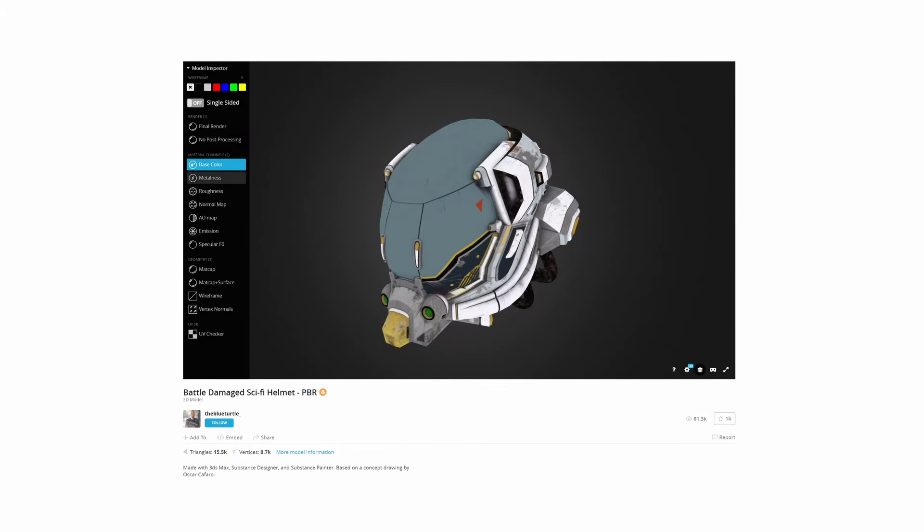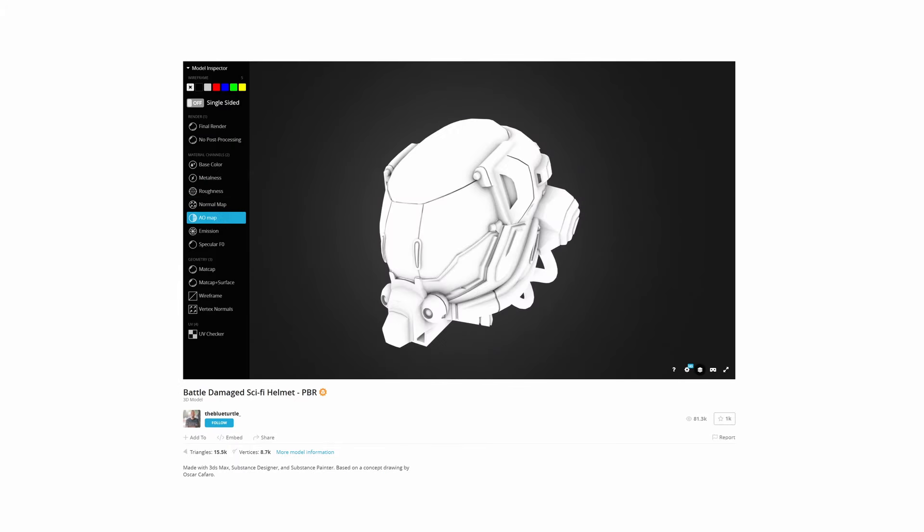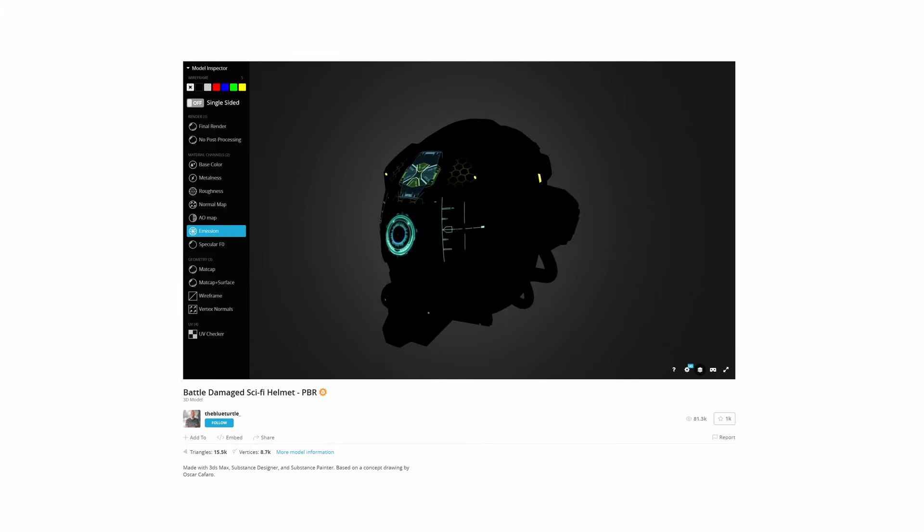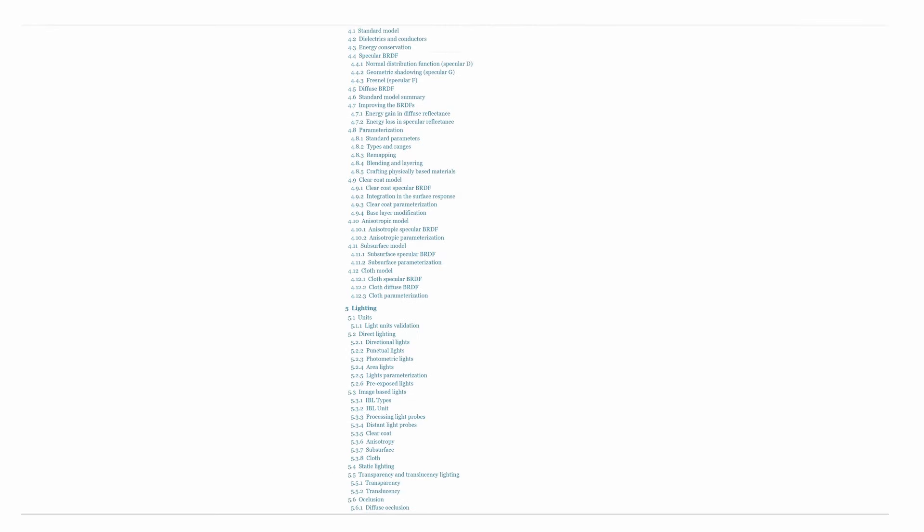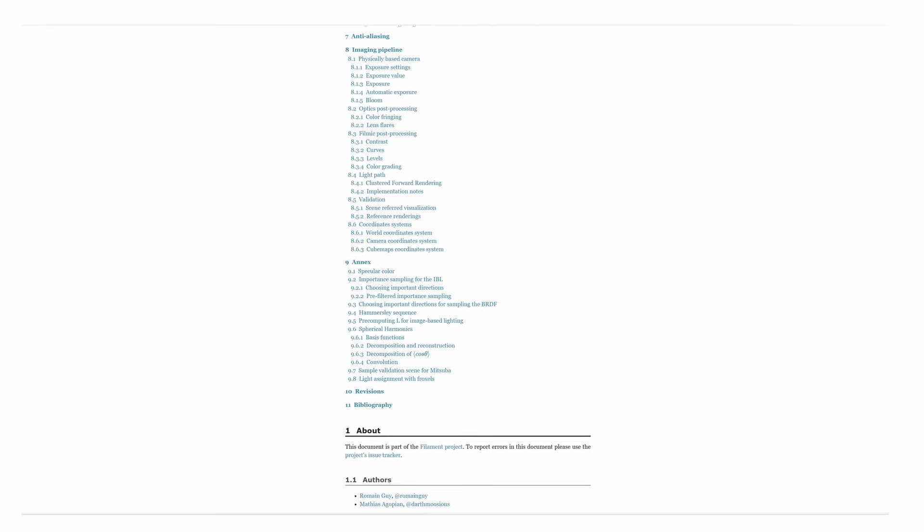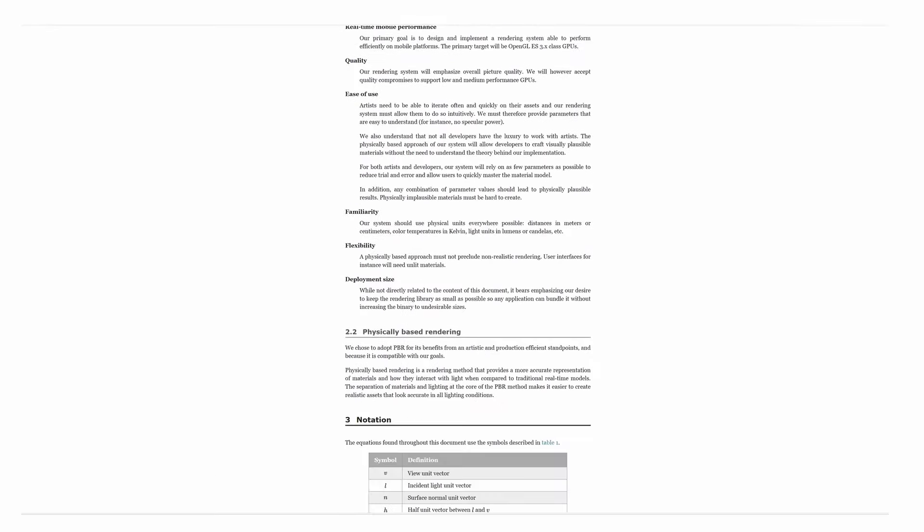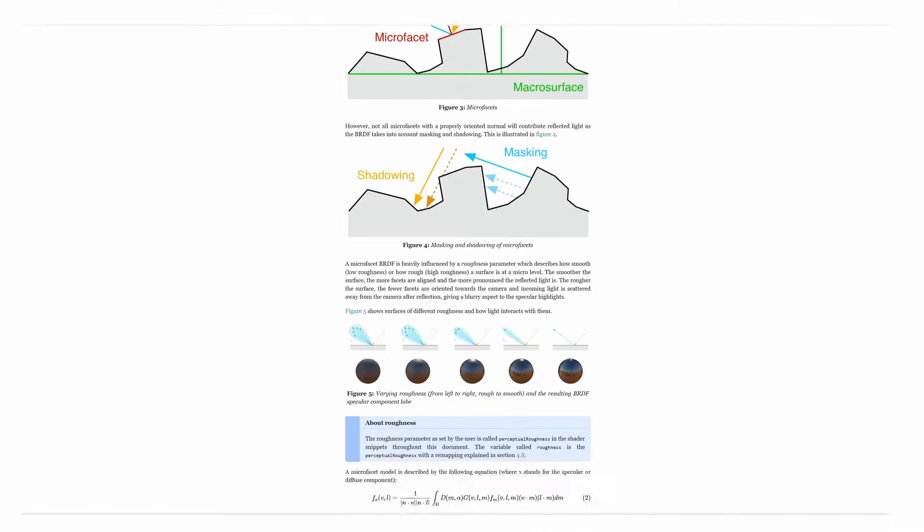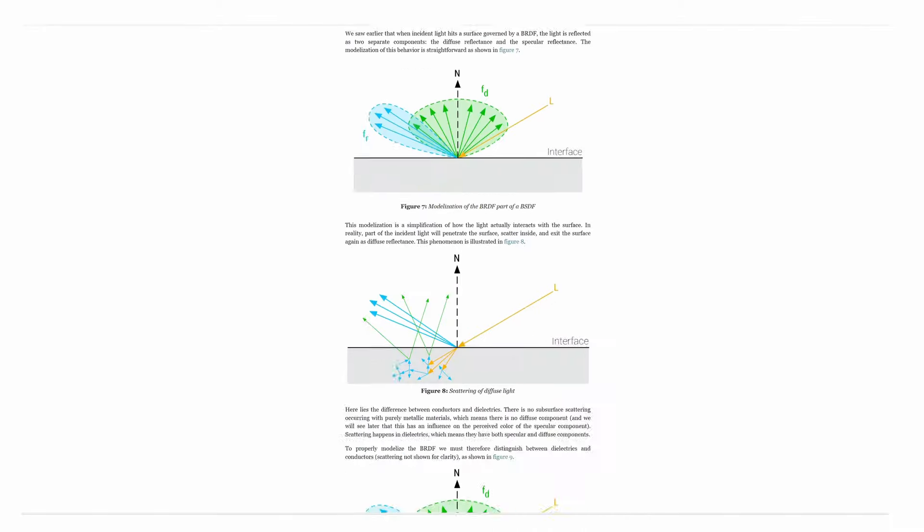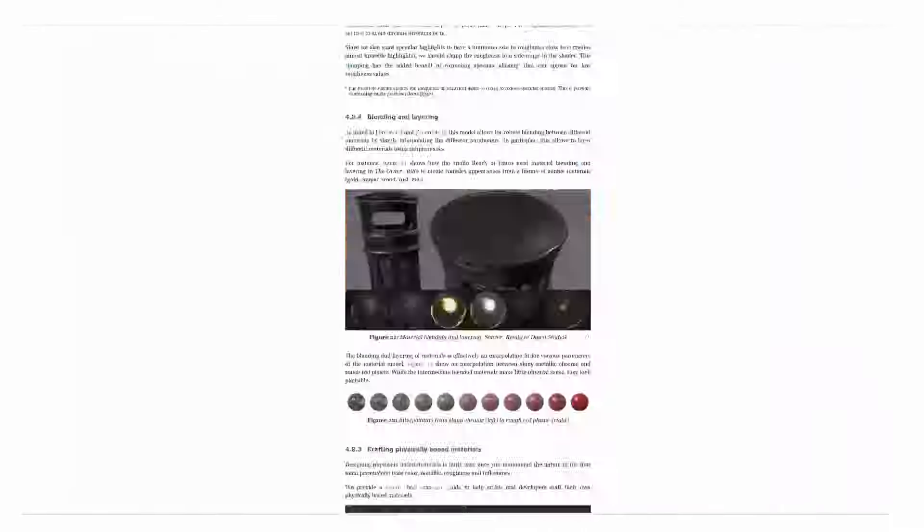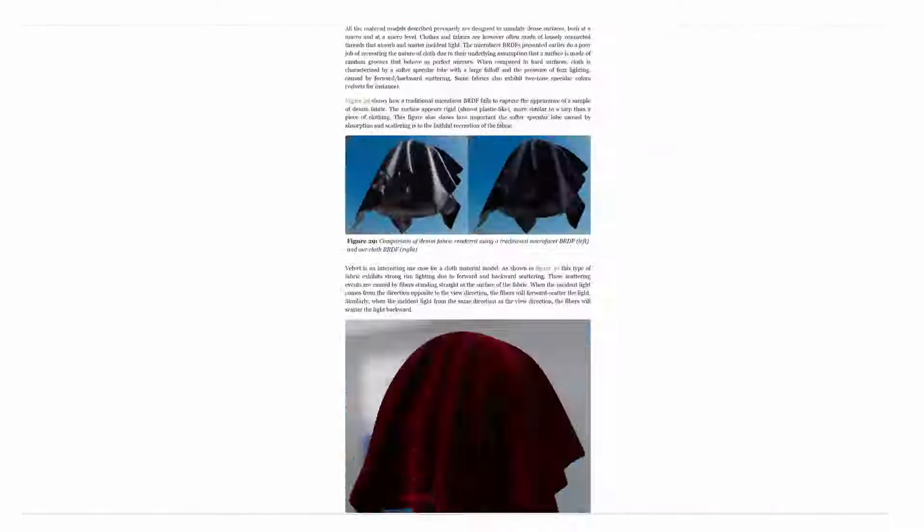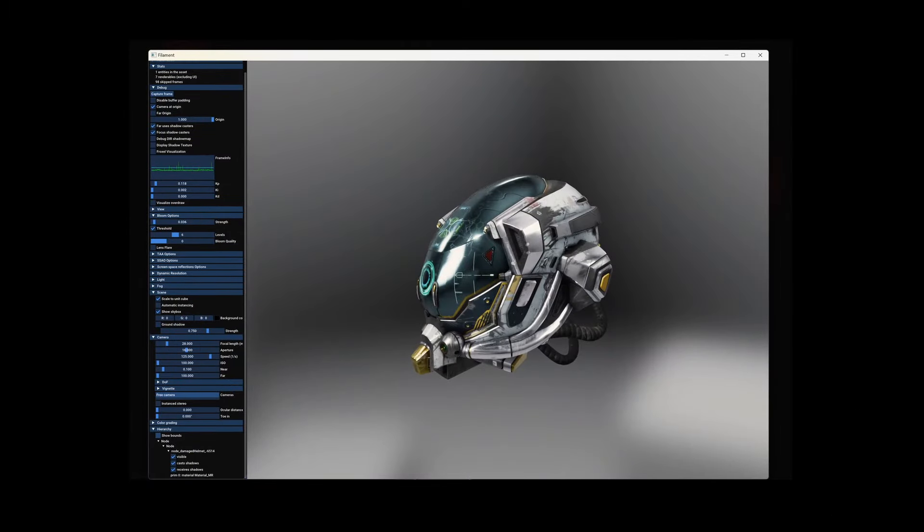Here you can see the base color, metalness, roughness, ambient occlusion, emissive, and specular material components. If you're interested in learning more about physically based rendering, Filament has probably the most exhaustive documentation I've ever seen. Seriously, it's like a textbook on computer graphics.